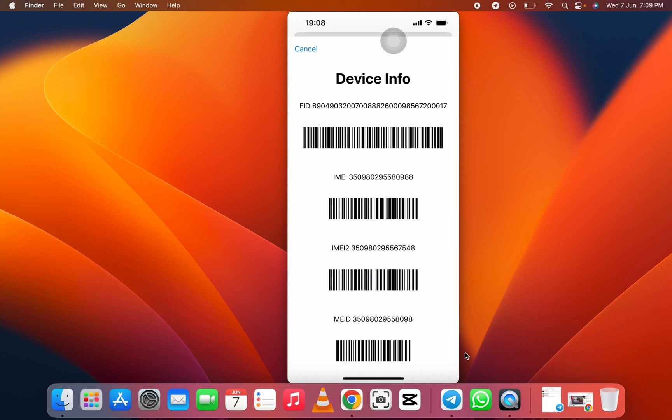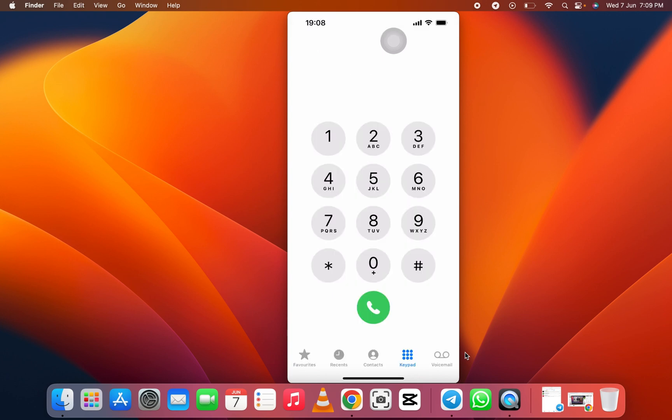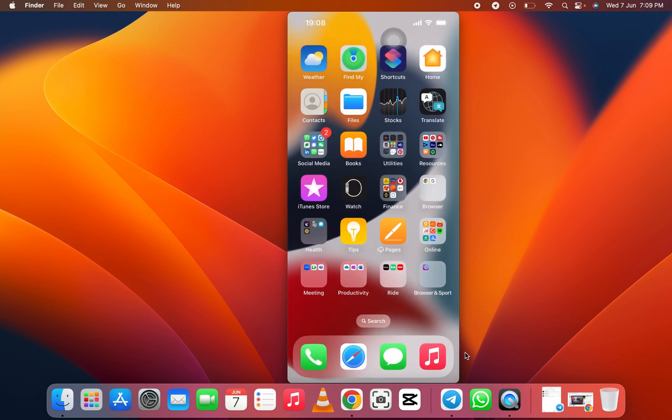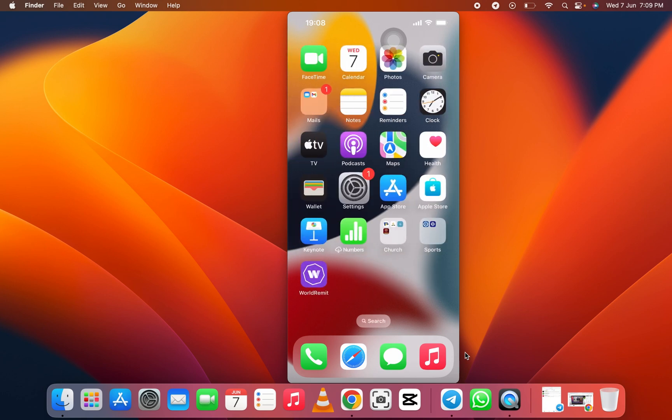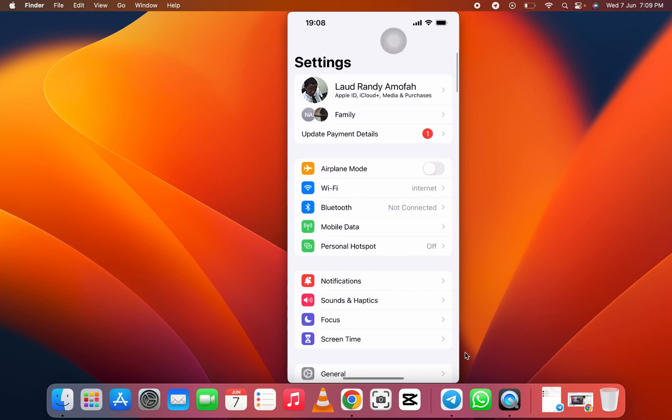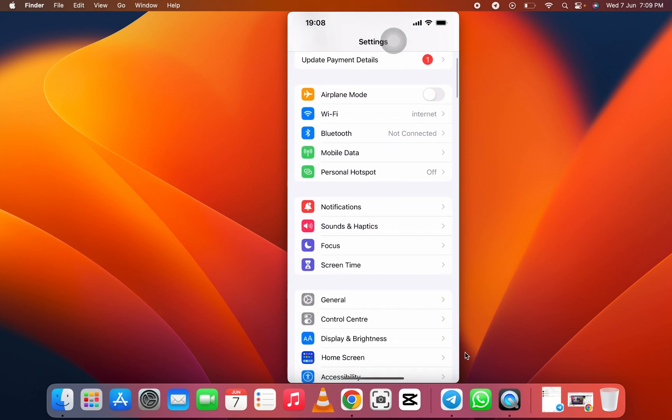Let's go to the second option. For the second option, let's go to settings. When we go to settings, we go to mobile.